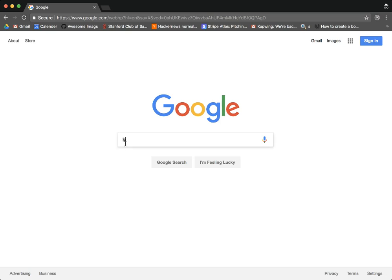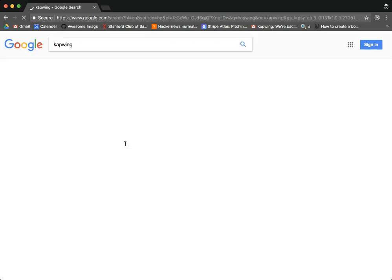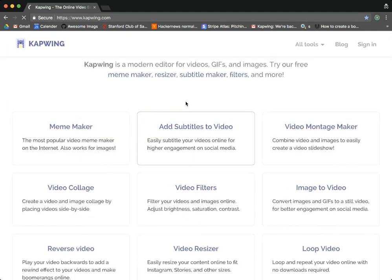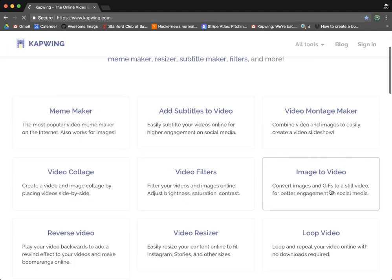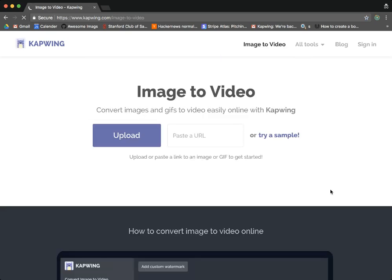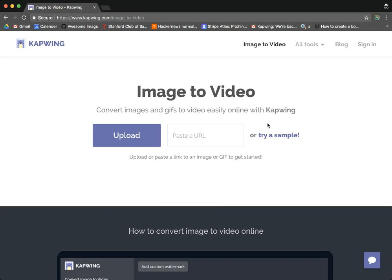So to get started just go to Kapwing, you can search for it and find the online video editor and then find our image to video tool. You can also just go to kapwing.com slash image-to-video.